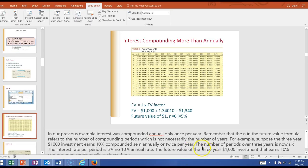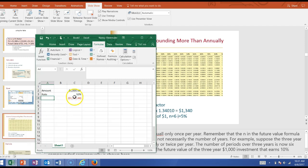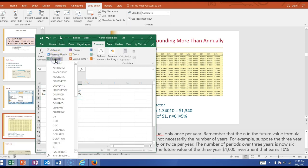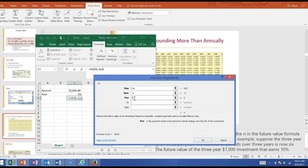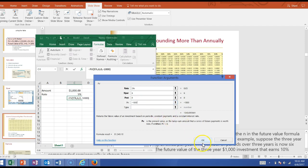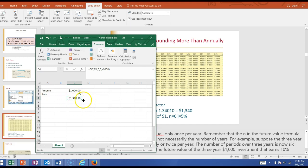We can do the same in Excel. For the semi-annual example, the interest rate is now 5%, the number of periods is six, there is no payment, and we are investing $1,000. As a result, Excel calculates the future value as $1,340.